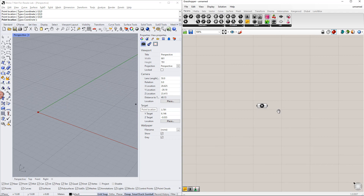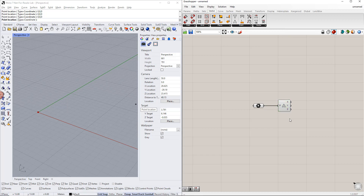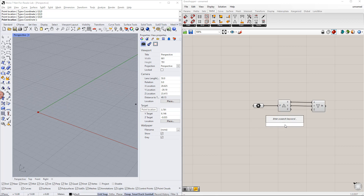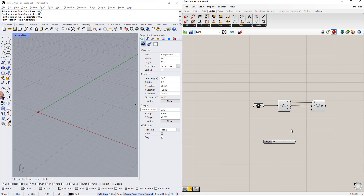In order to copy this point in the z direction, we first deconstruct this point into its coordinates x, y, and z using the deconstruct component, which is in the vector tab. Afterwards, we insert the construct point component from the vector tab. For this point, we use the same values for x and y, whereas z has another value. To define the z value, we create a new range using the number slider, for example from 1 to 10. We enter 'height' for this slider name. Then we add the value from this range to the basic value using the addition component, which you can find in the maths tab.